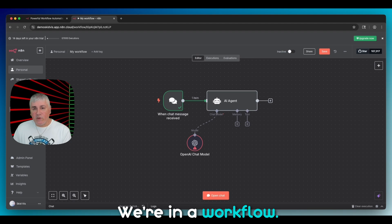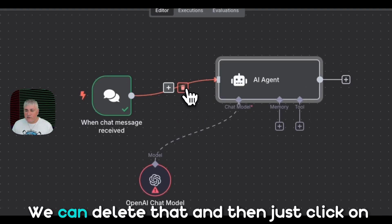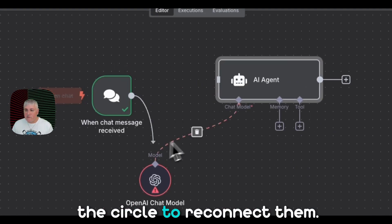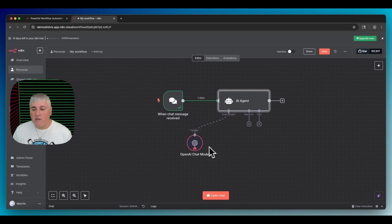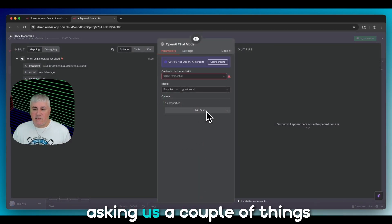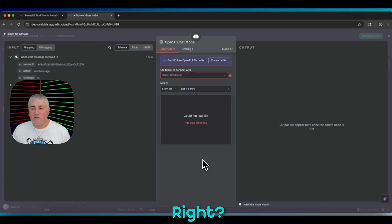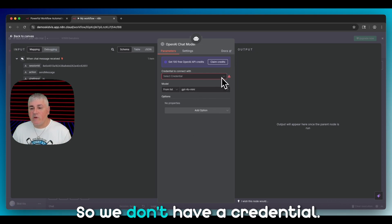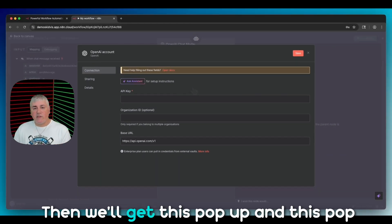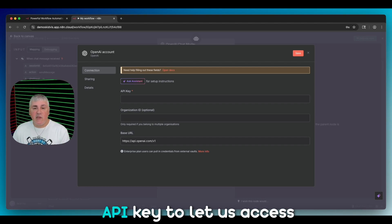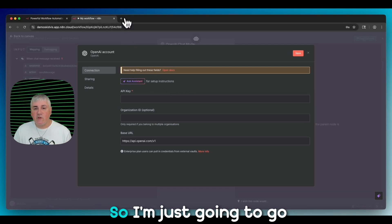The connector on the right is for doing something after the agent finishes — like sending its response to email or Slack. We're not doing that here, keeping it simple. So: we're in a workflow (that's number one), these two things are nodes (number two), and we've got a connection linking the two nodes (number three) — you can delete that and click the circle to reconnect. The next thing to talk about is credentials. If we go back into the OpenAI Chat Model, it's asking what credentials to use and which model.